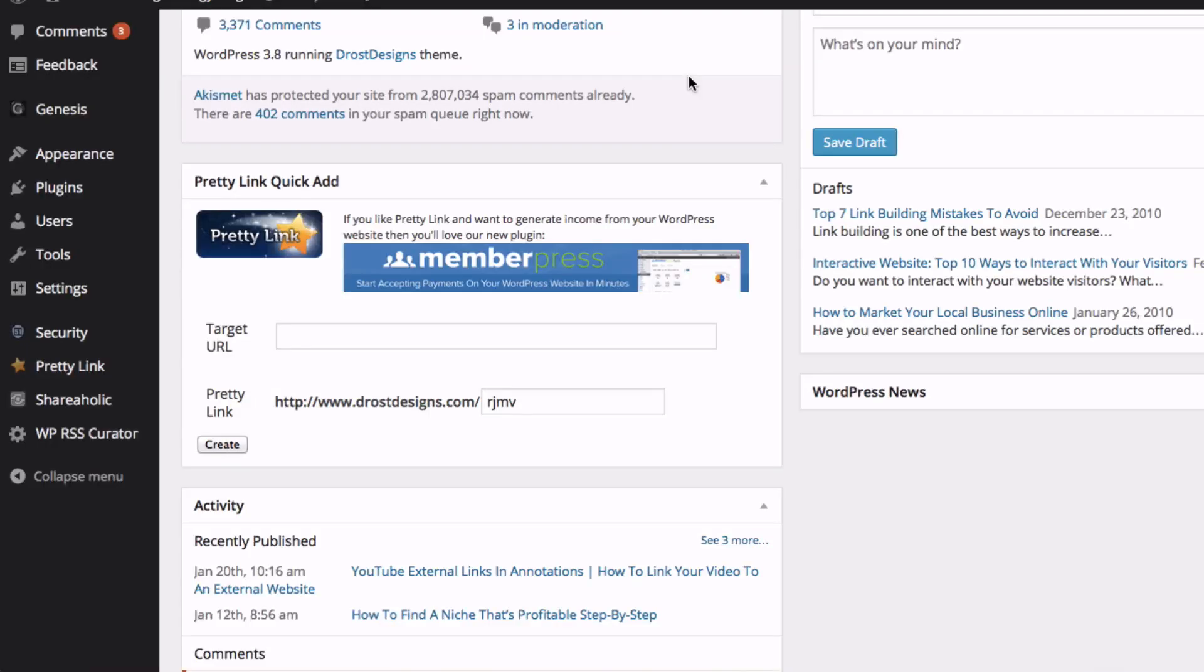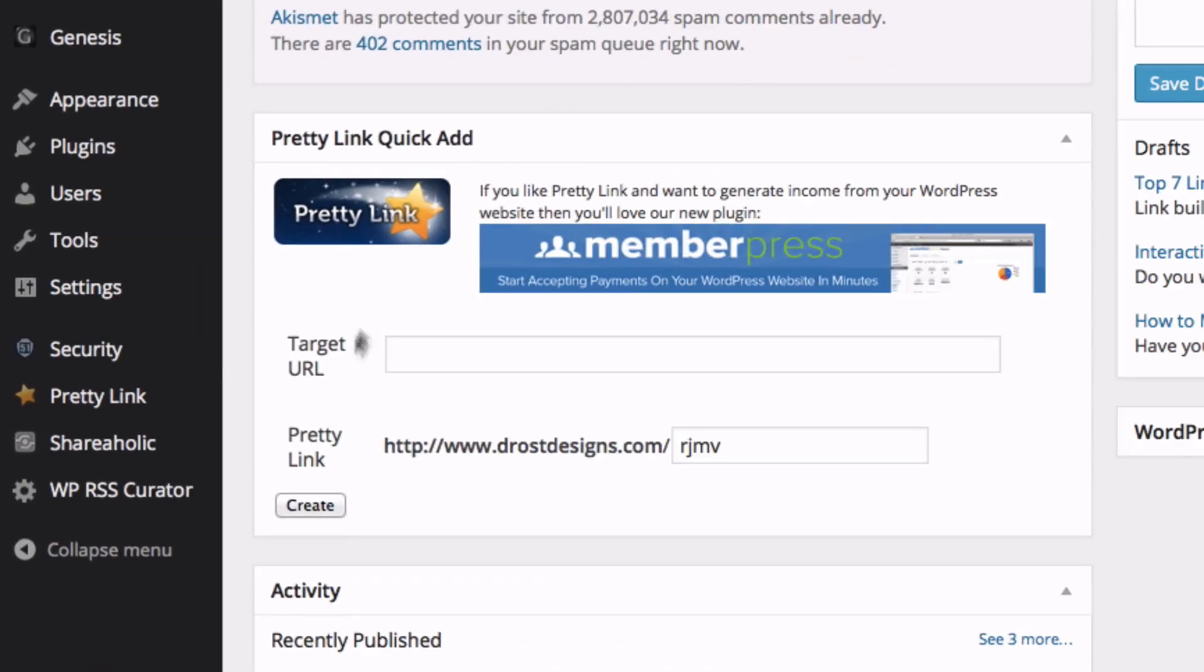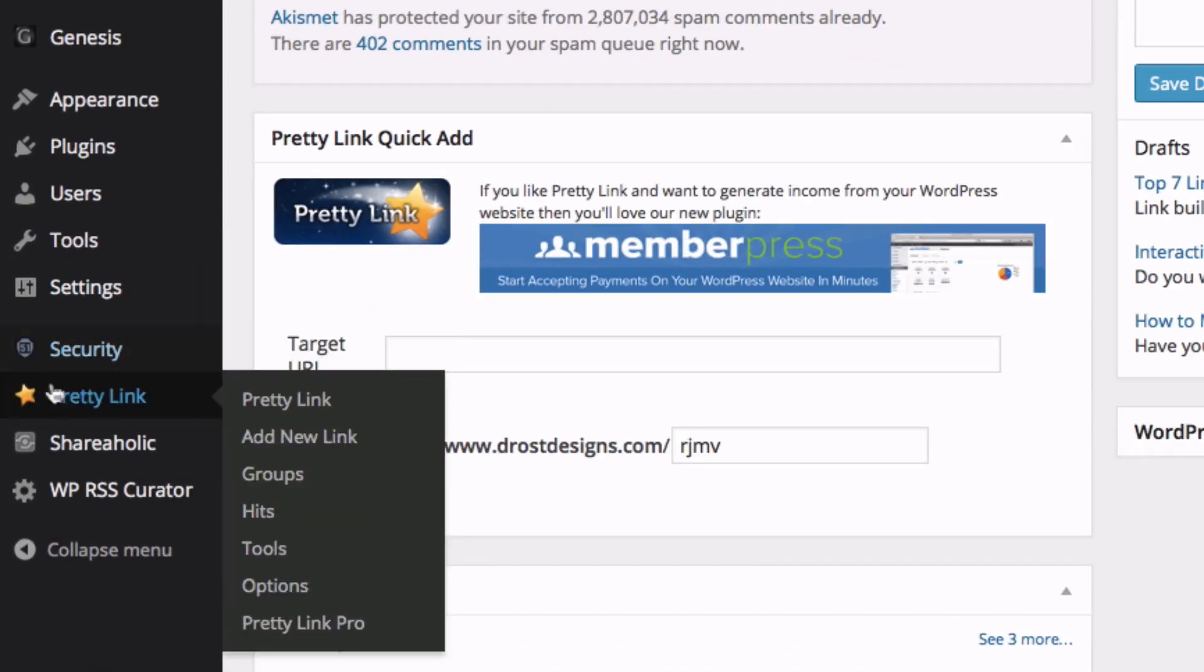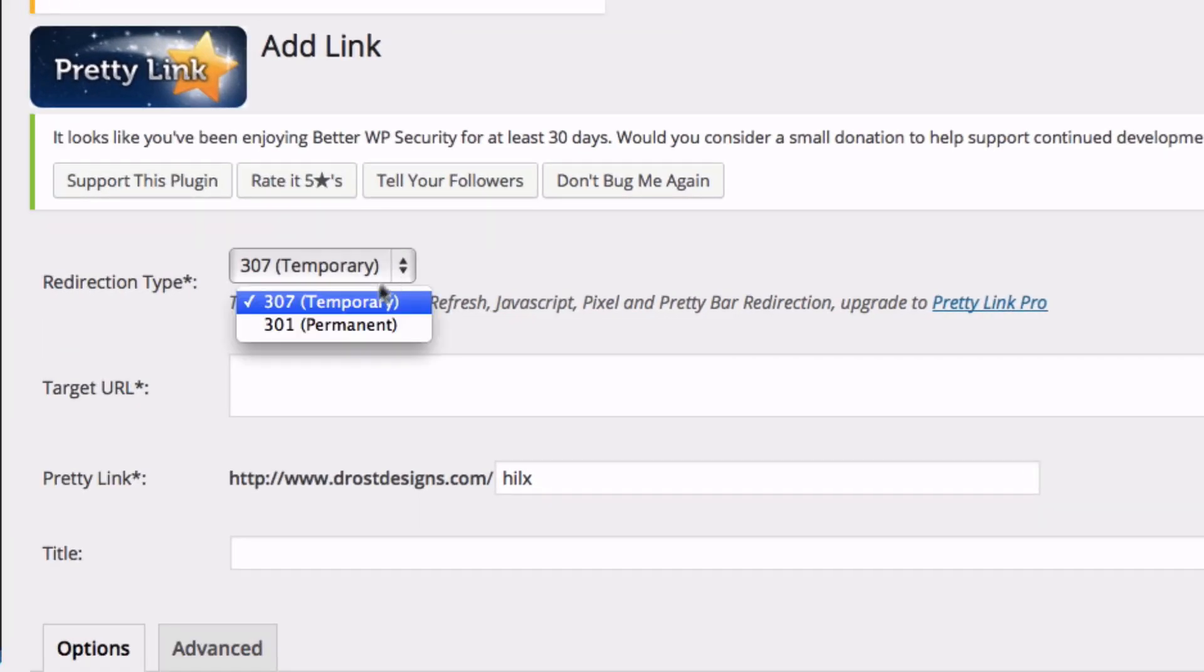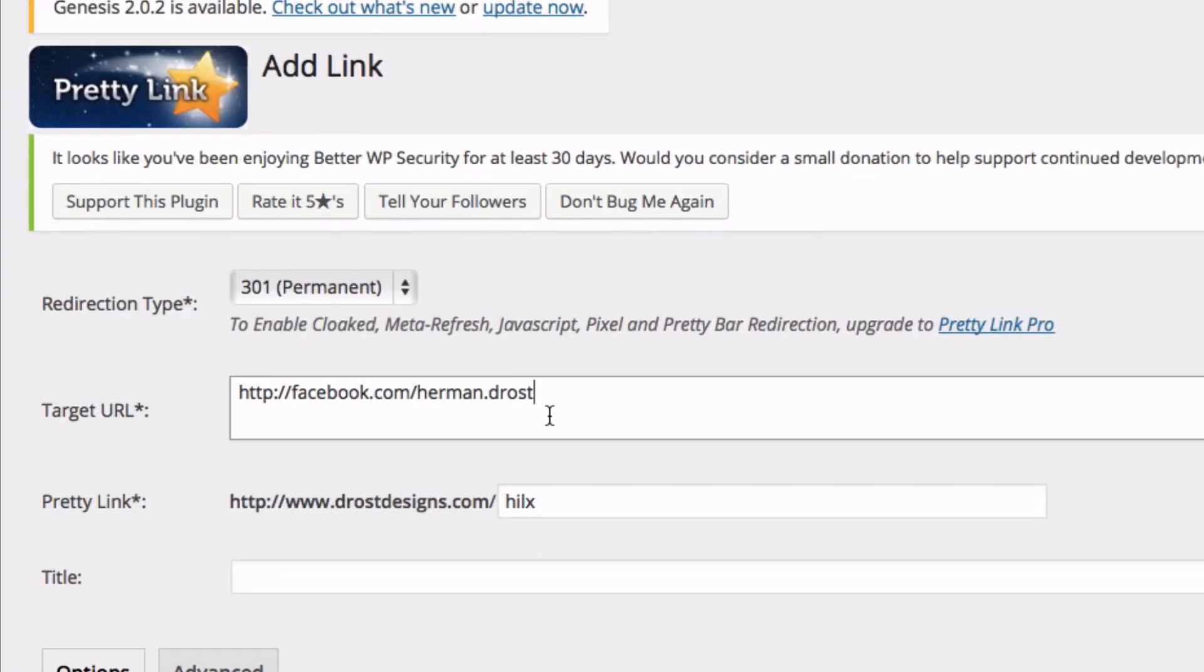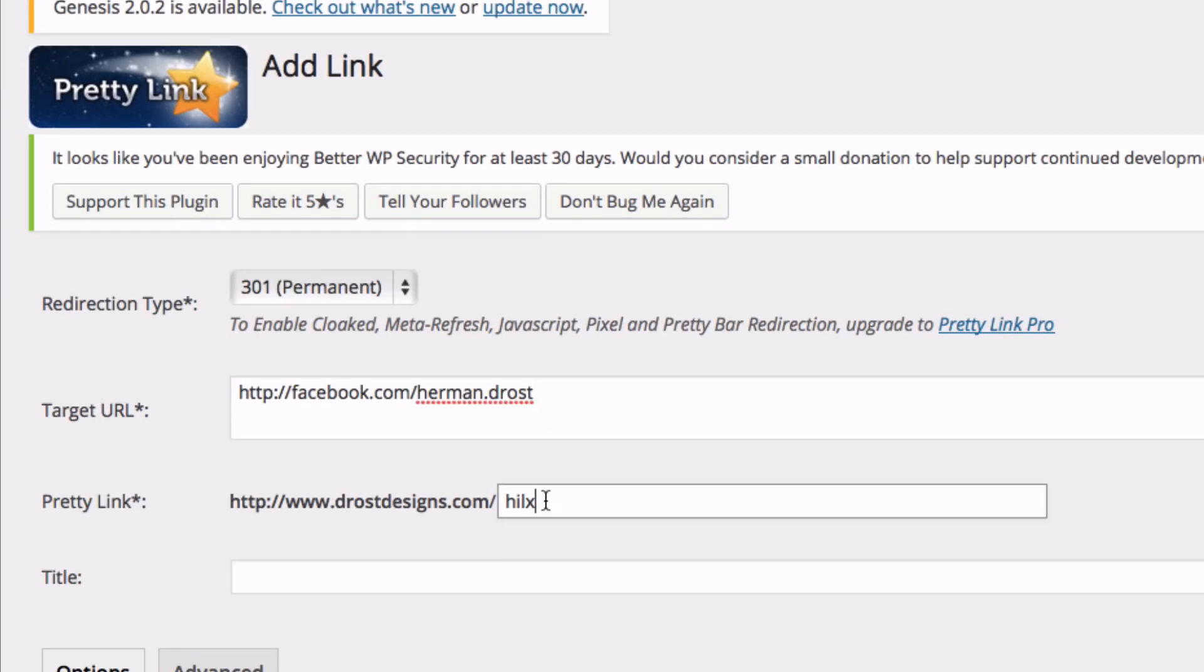Next, go to your dashboard, click on PrettyLink, Add New Link. In this new window you select 301 Permanent. Target URL will be the external link you want to link to, and then you give it a name. In this case,